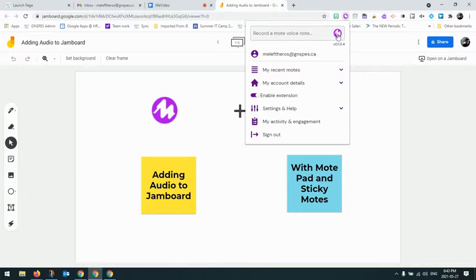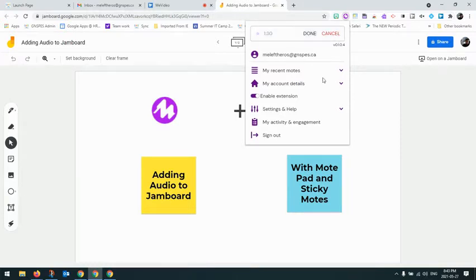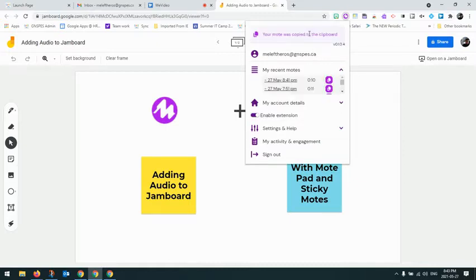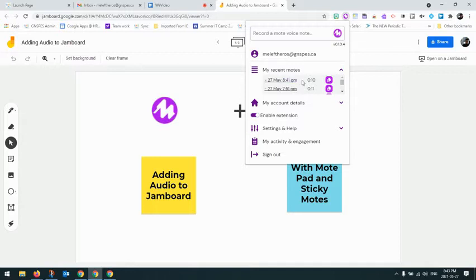So when I click on that, it instantly starts recording. I could record some verbal instructions for this assignment on Jamboard. And when I'm done, I can just click done and it creates a Mote here.